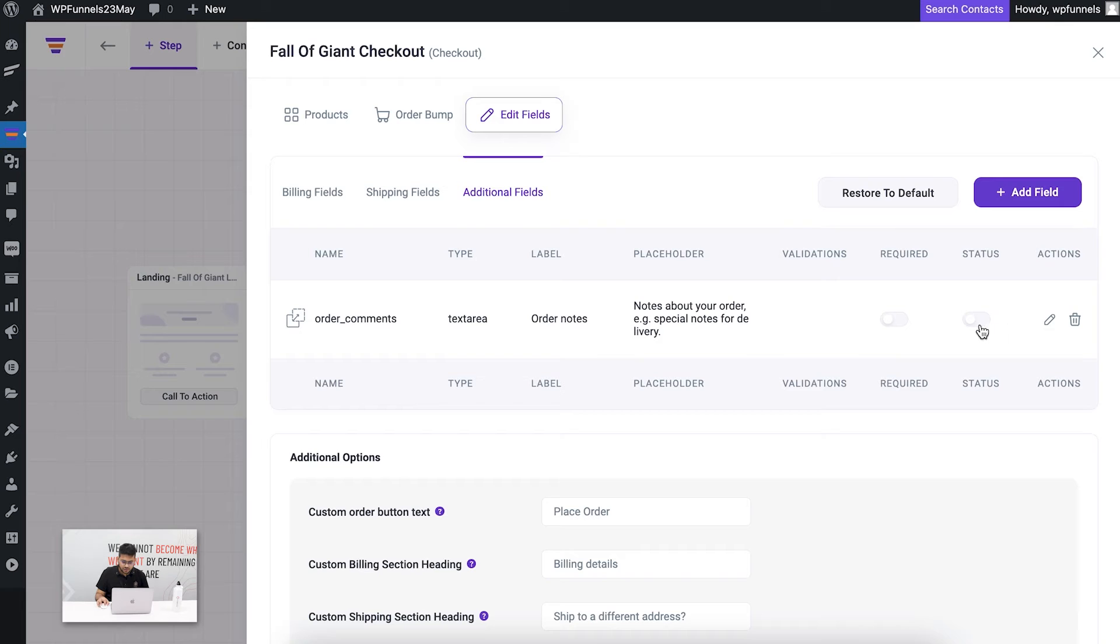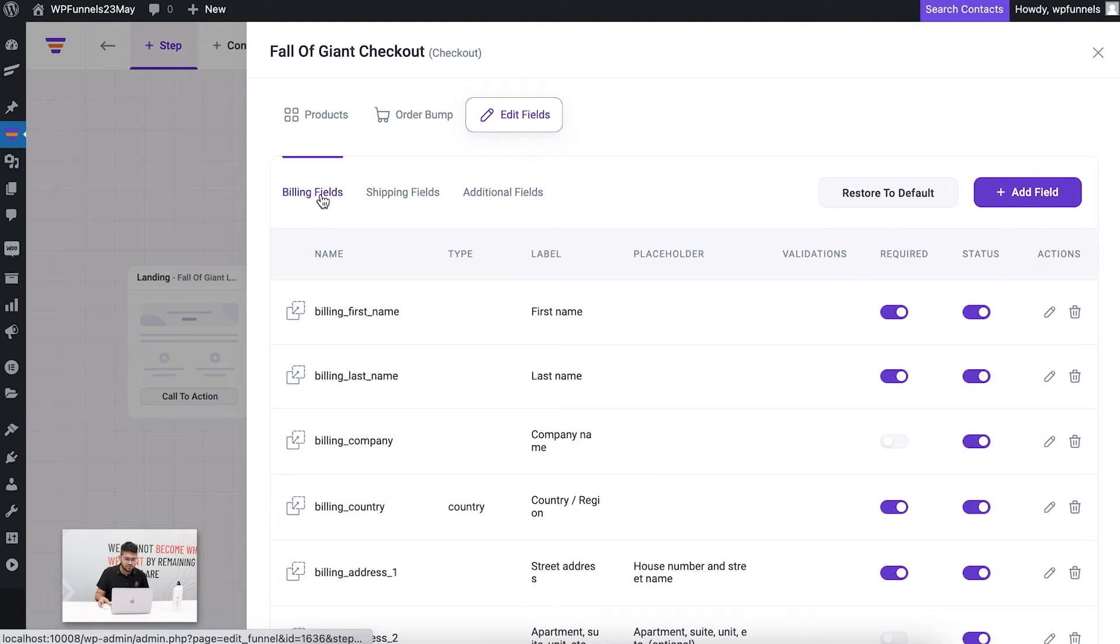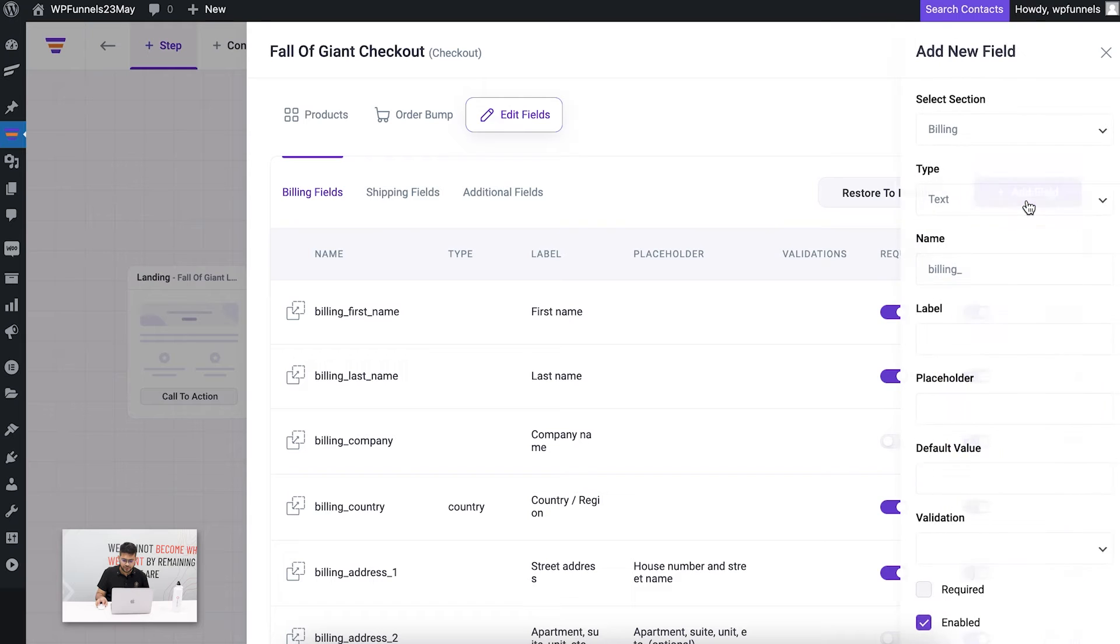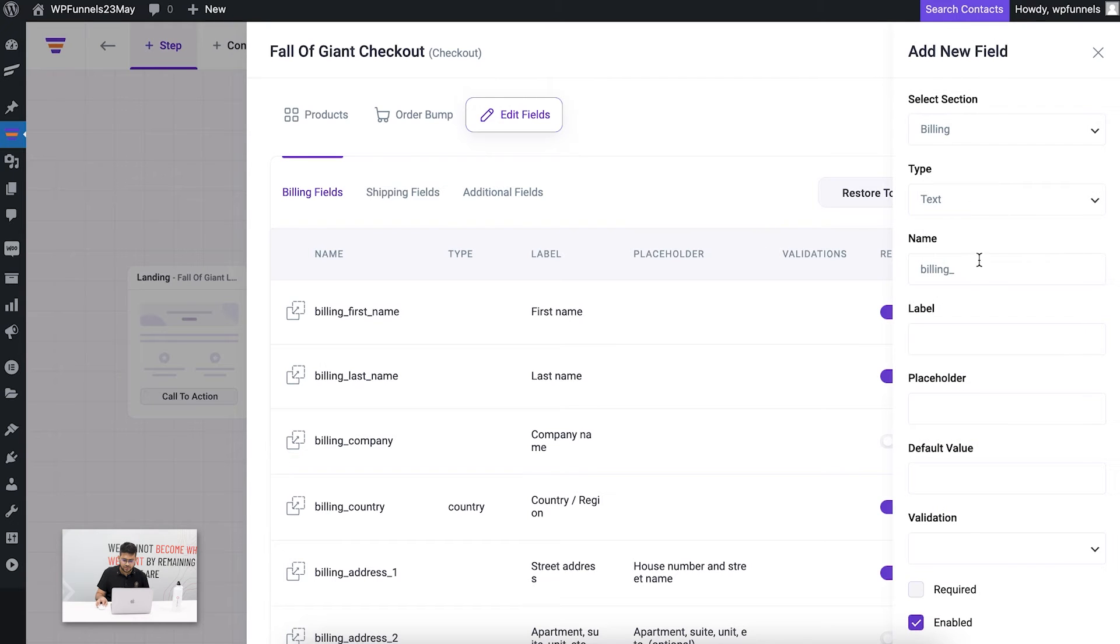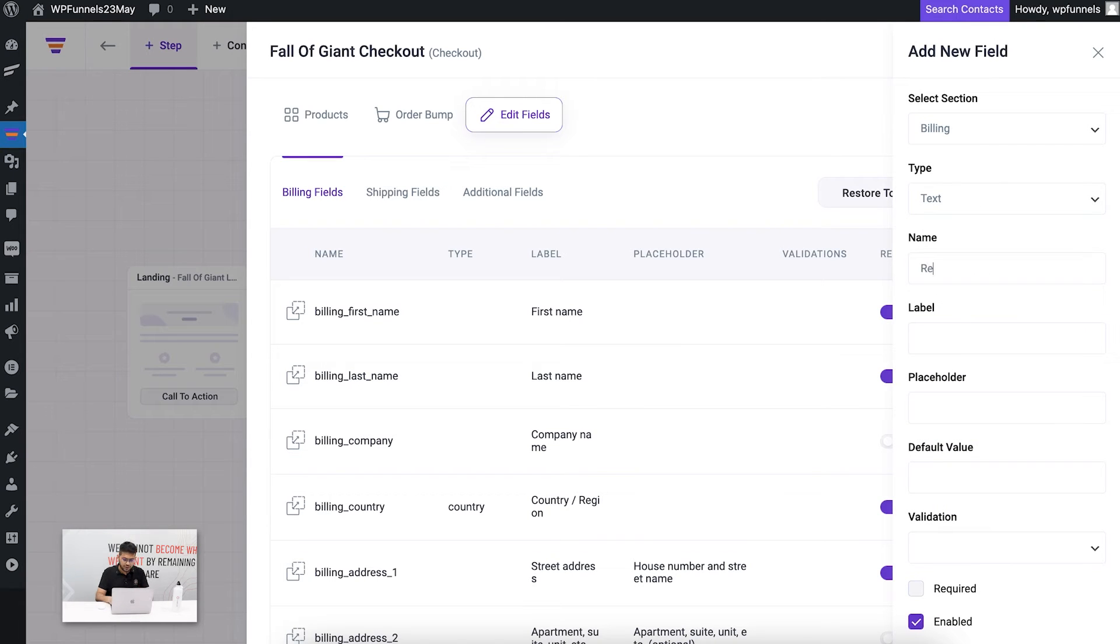Let me go back and I'm going to enable this one again. Now in the billing field, let's say I want to add an additional field. I'm going to add, let's say, reference, so I want to know where he got the reference from.